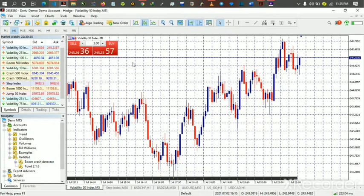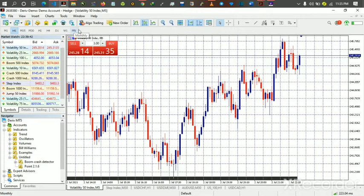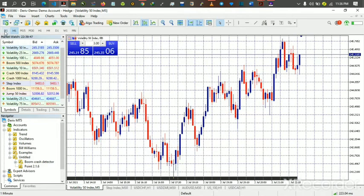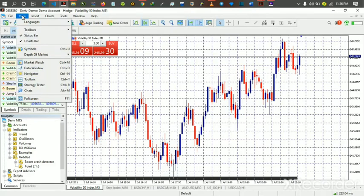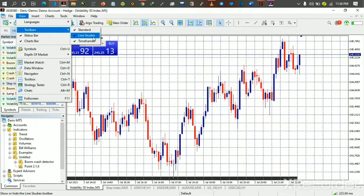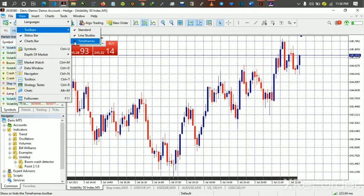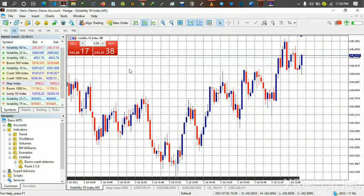For time frames, this is where you find them. If after opening MetaTrader you don't see the time frame toolbar, go to View, then click on Toolbars and make sure 'Standard' or 'Time Frames' is checked. Once it's checked, you'll be able to see the time frames and navigate through them.